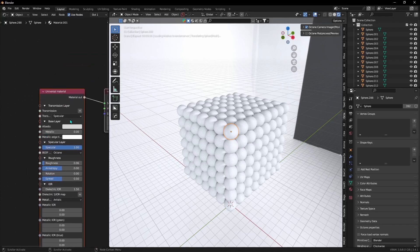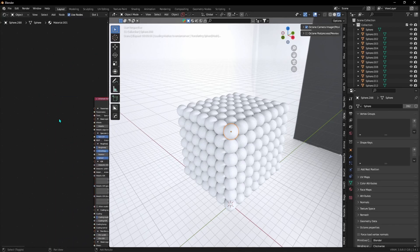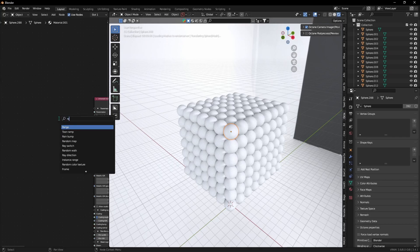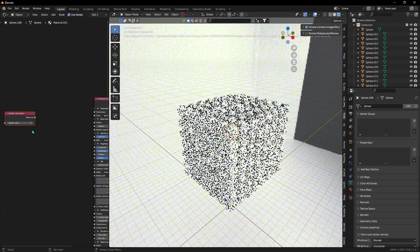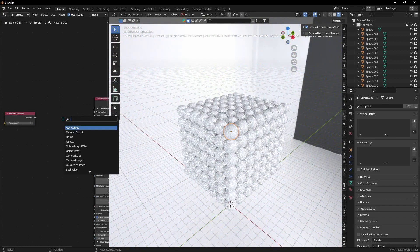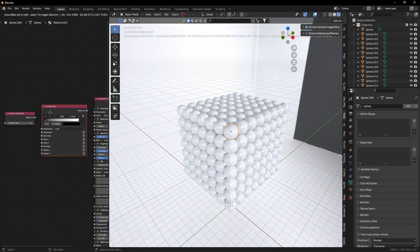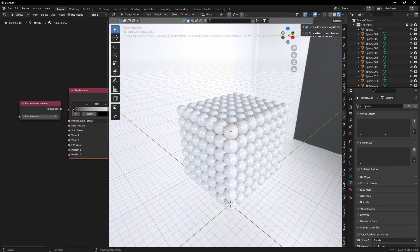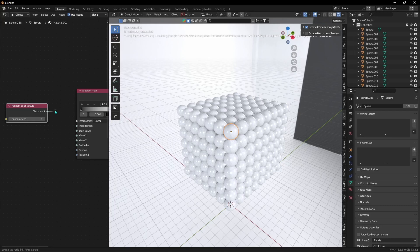Then press Shift A and search for Random Color Texture. Then after that, search for Gradient Map. Now drag this texture output to the input of our Gradient Map.